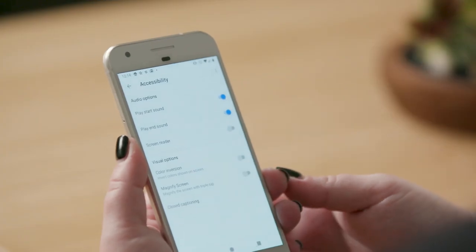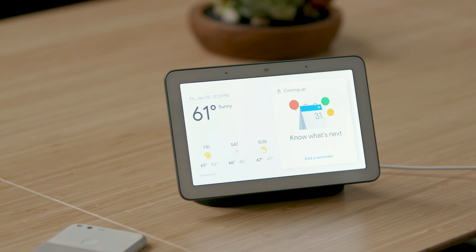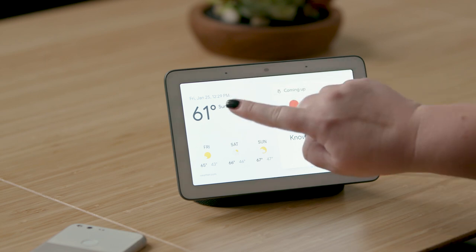Hi, I'm Kendra and I'm a program manager for accessibility. I'm going to demonstrate how the magnify screen and color inversion options work on Home Hub. Since we're already in the accessibility settings, simply tap on magnify screen to turn on. Once you turn on magnify screen, you can use a three-finger tap gesture to start and stop magnification. Now I'll just triple tap with one finger to magnify the screen.